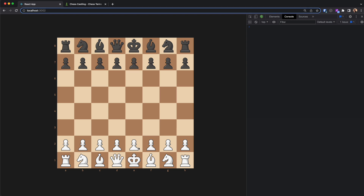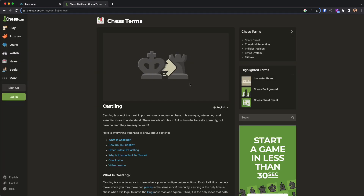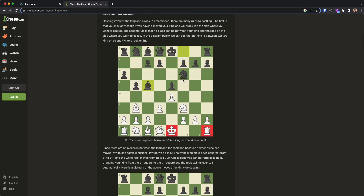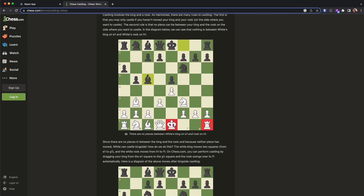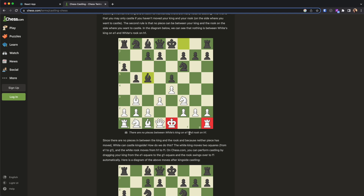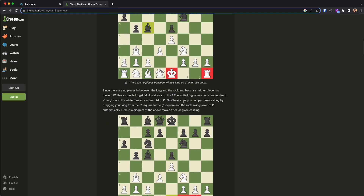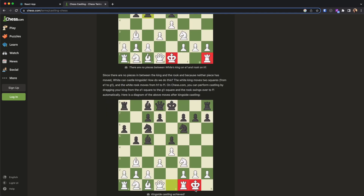Welcome back, my name is Amir and in this video we are going to take a look at castling. Castling is a move that the king does — it will move two squares towards its own rook and the rook will jump over it. If you're not familiar with castling, you can go to this web page and see an article which will thoroughly explain castling and the rules.